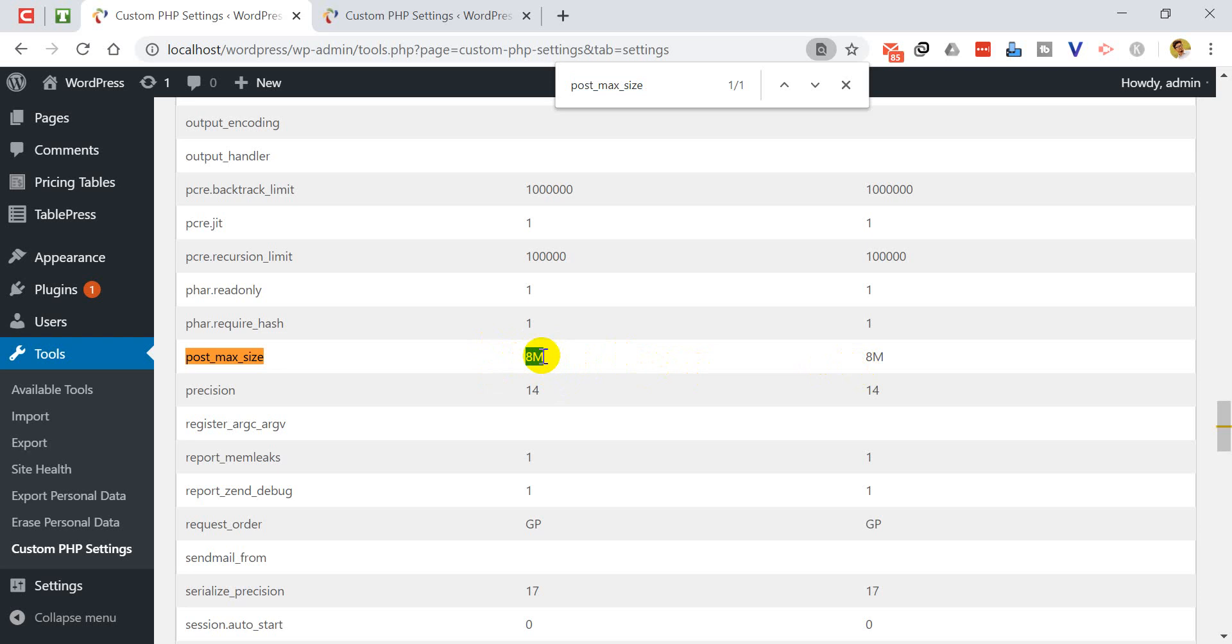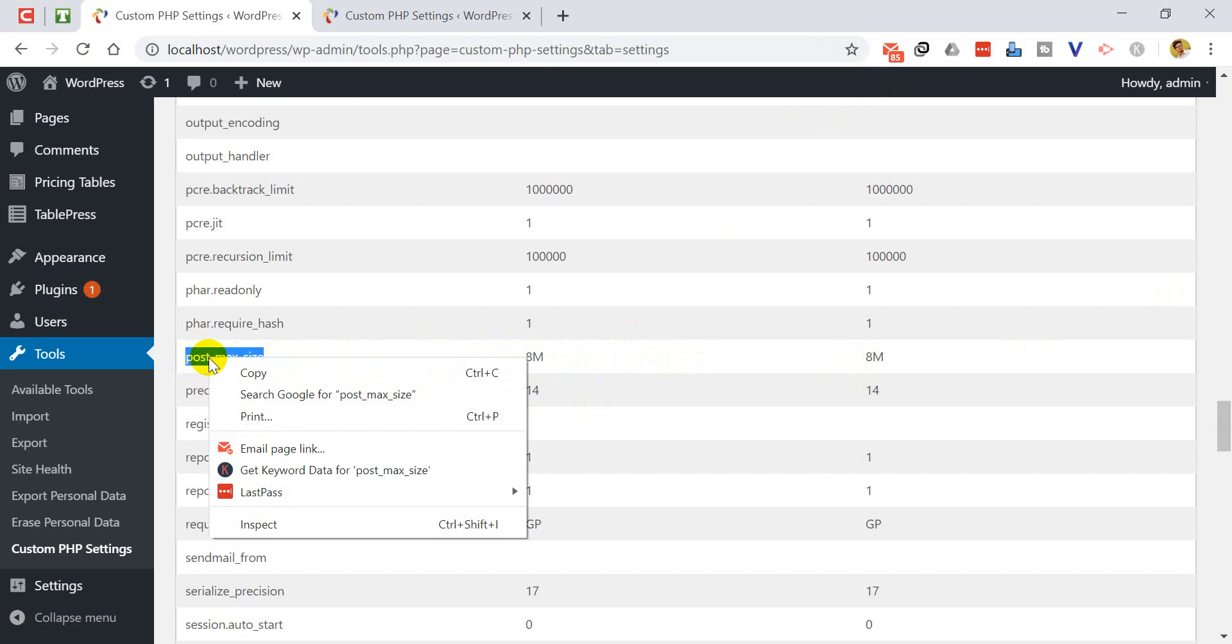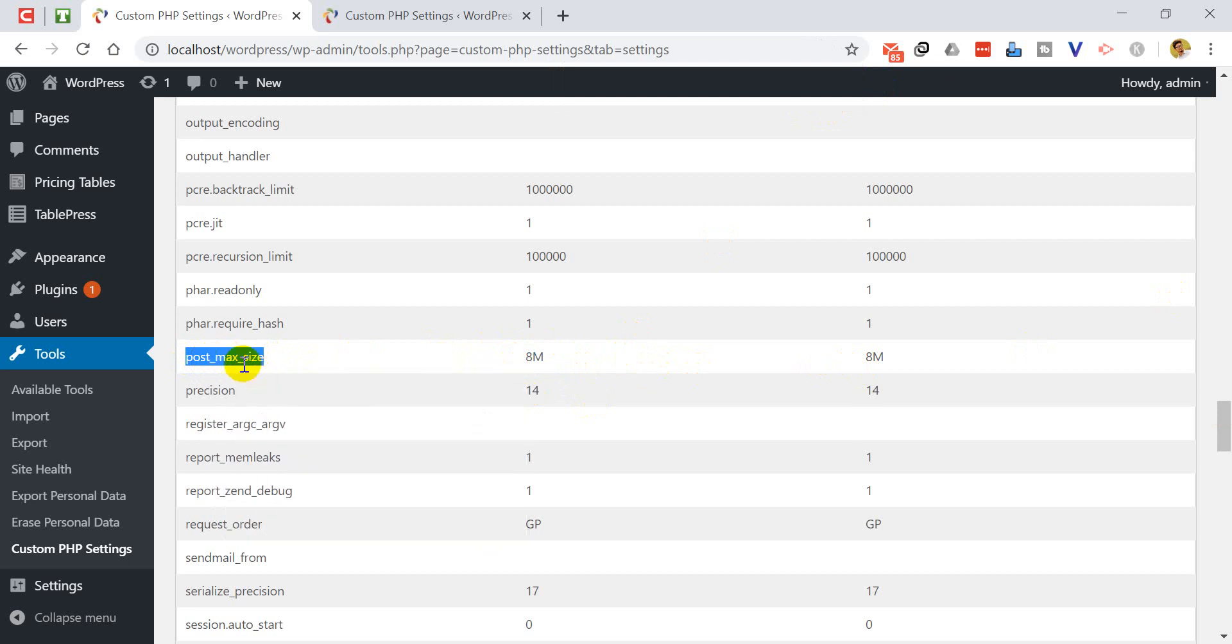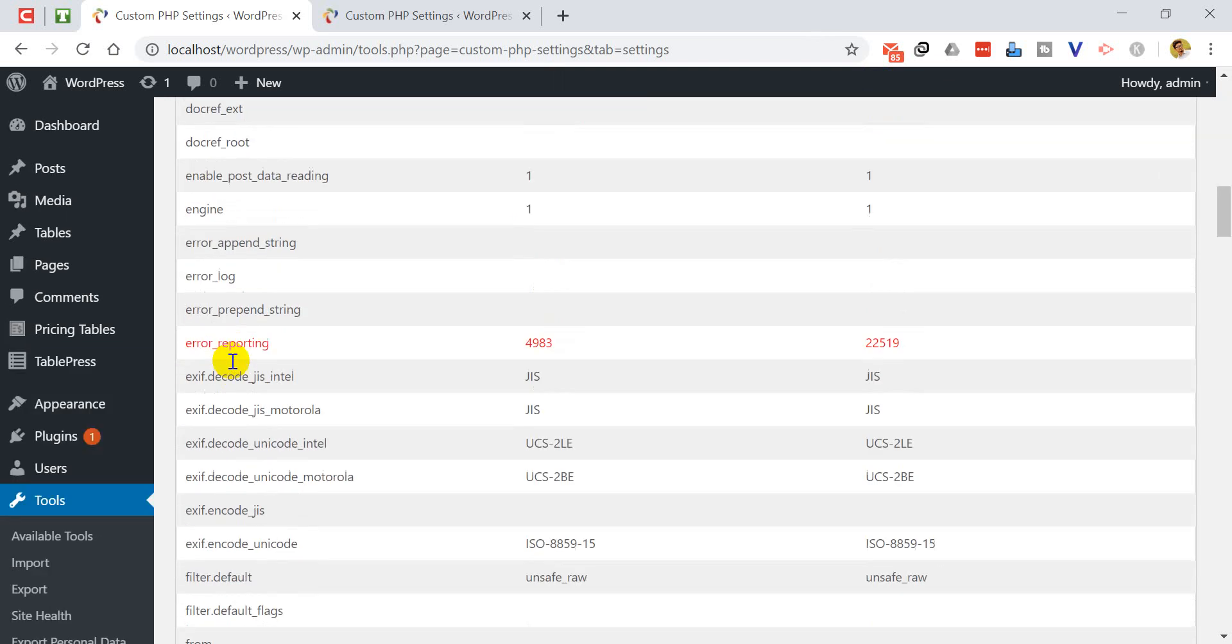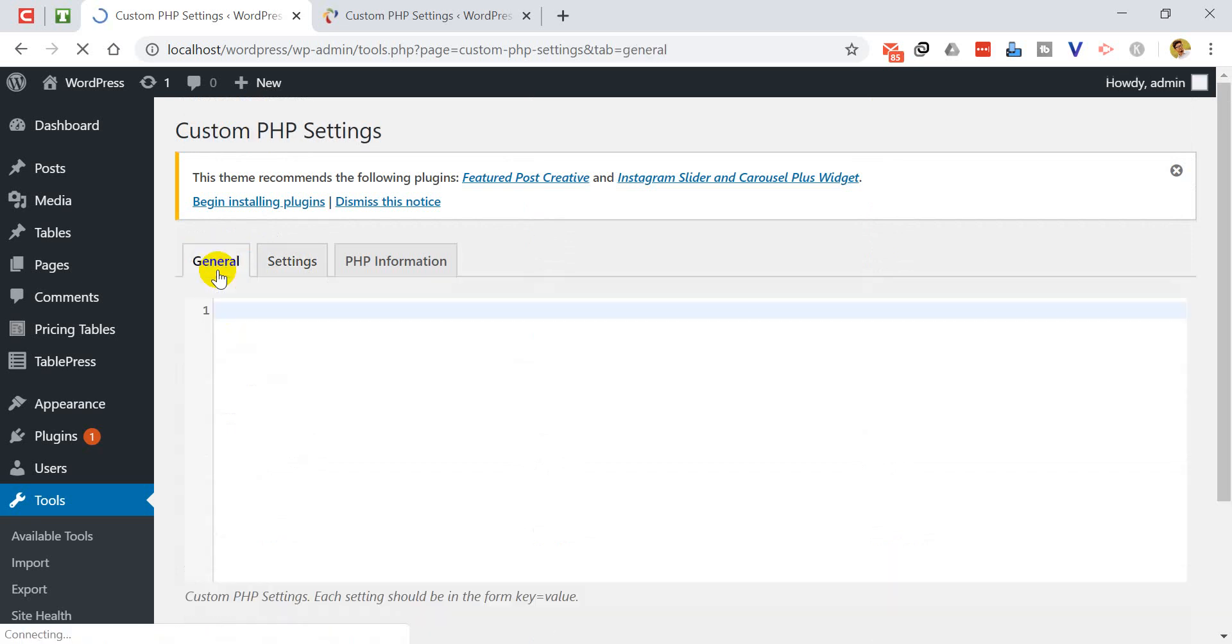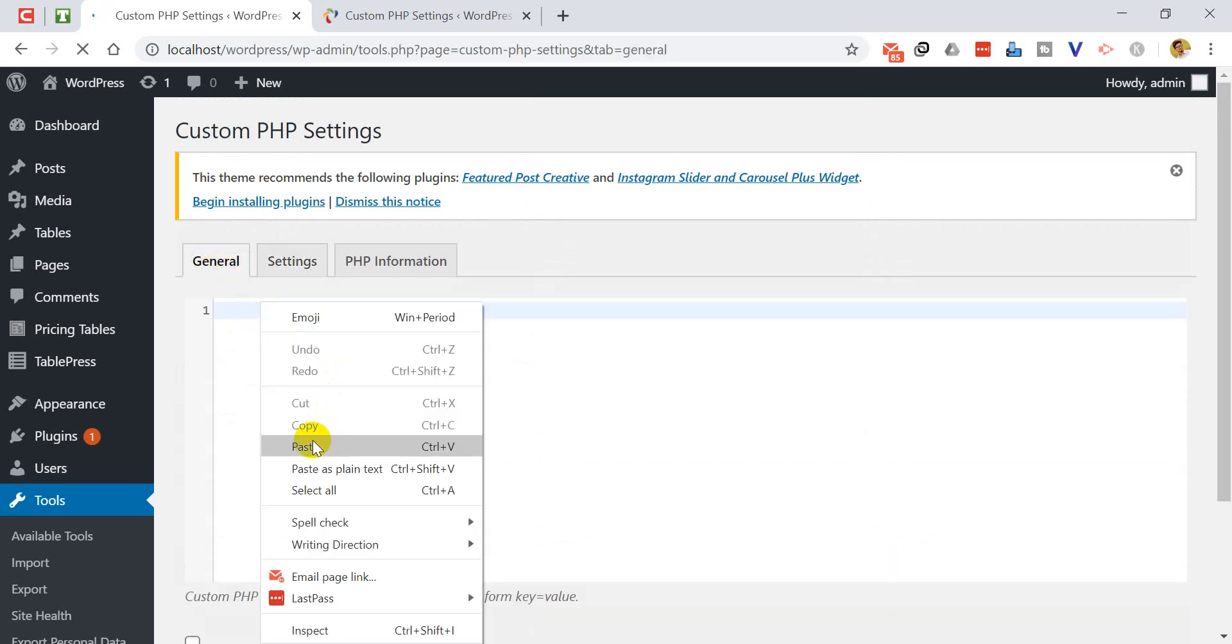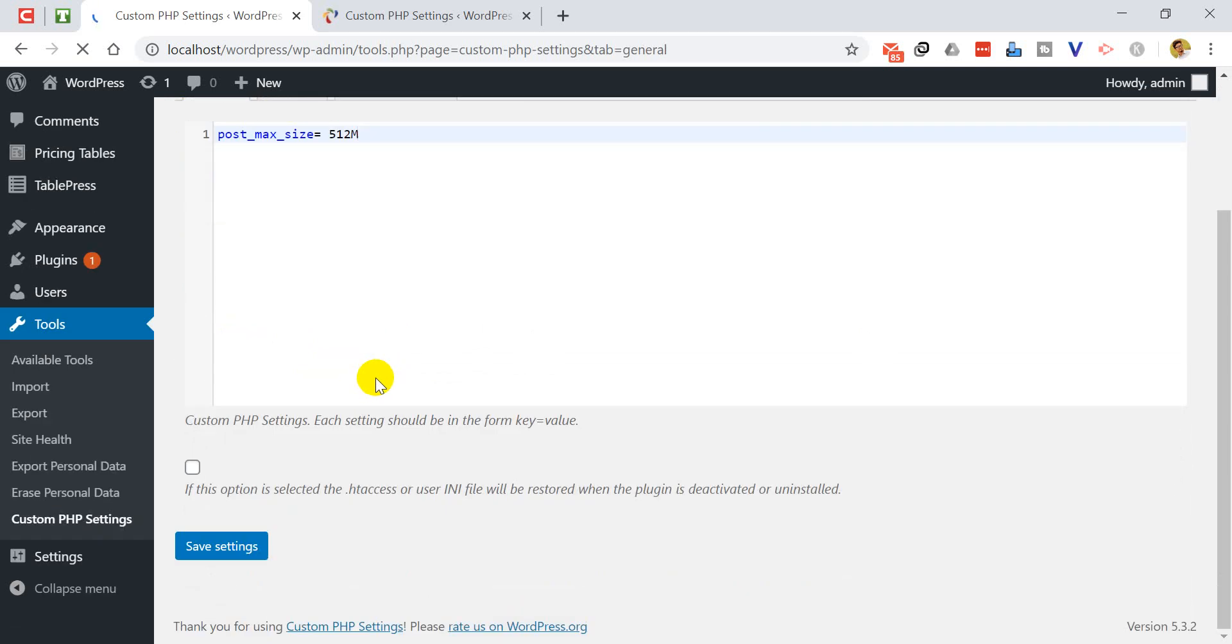To do that, we have to copy this key. I'm going to copy this key and I'm going to the general tab and paste it here. I have to press equal, then I have to write 512M. Now I'm going to save settings.